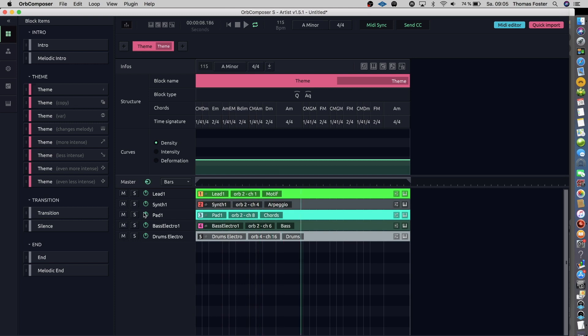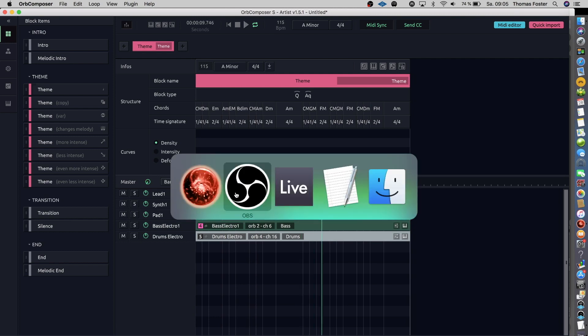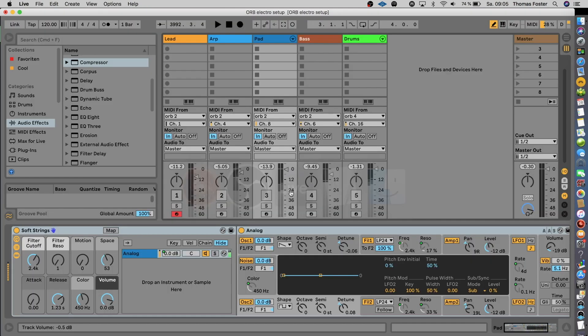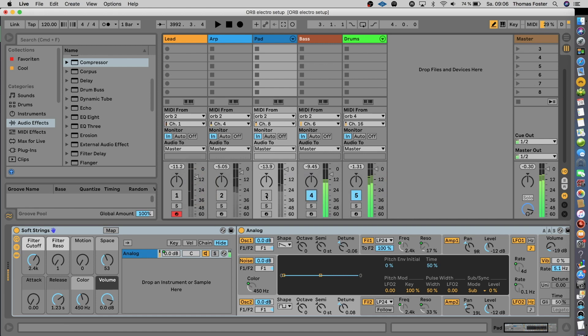Okay, the Orb Composer uses the MIDI standard files and they don't sound so good. So, let's put down the level of the sounds and send the notes to our software Ableton Live, where we have better sounds. We start with the drums, then the bass, we have the pad, the arpeggiator and the lead instrument.